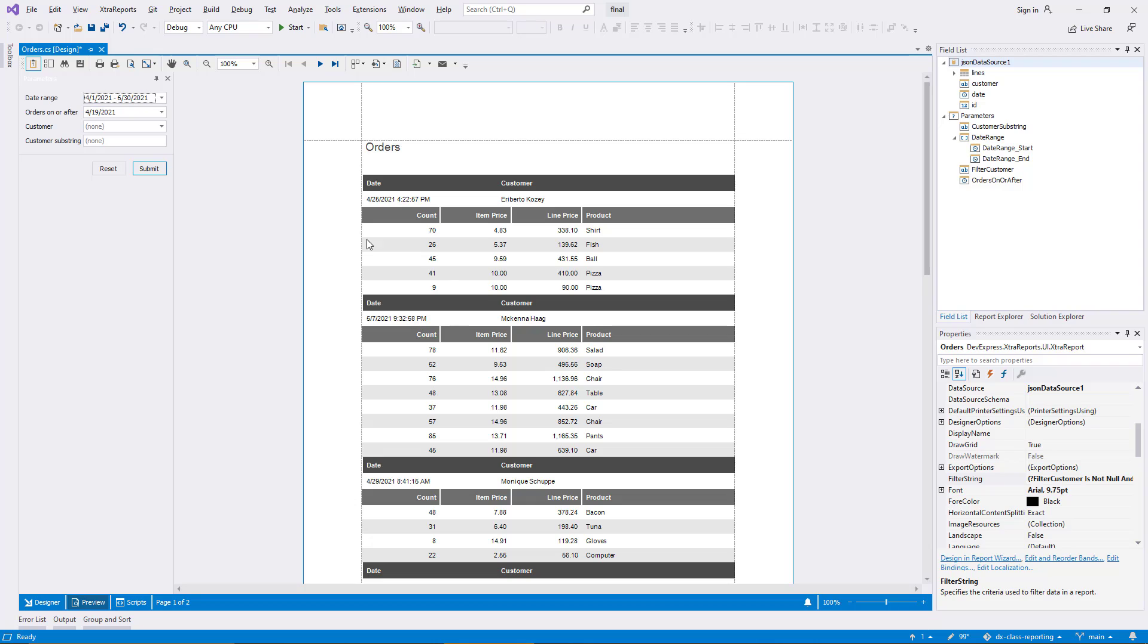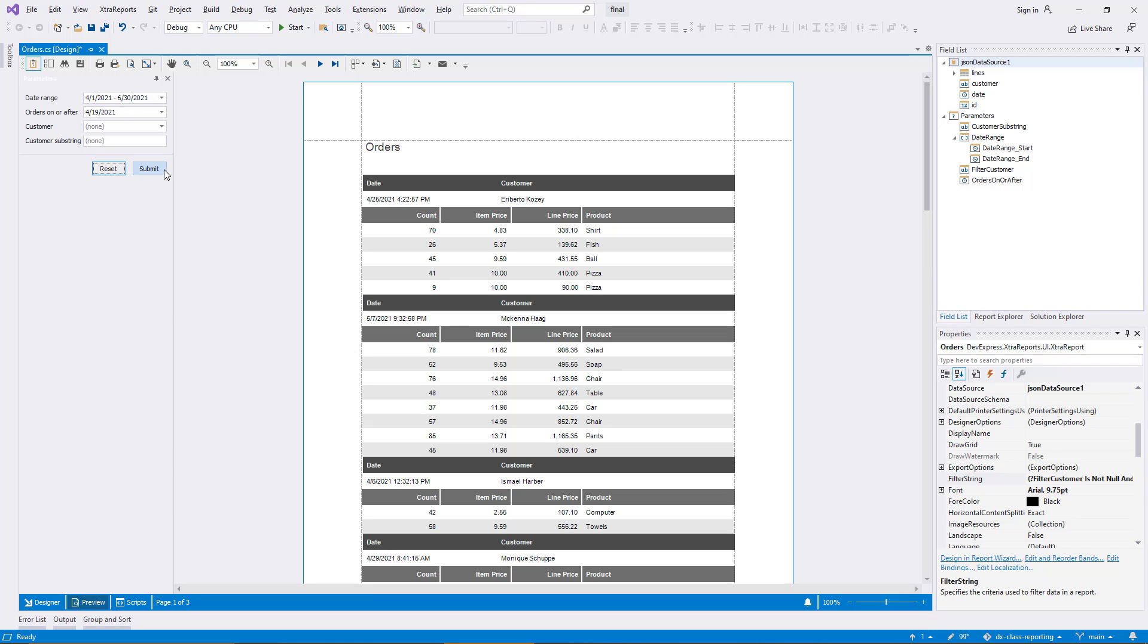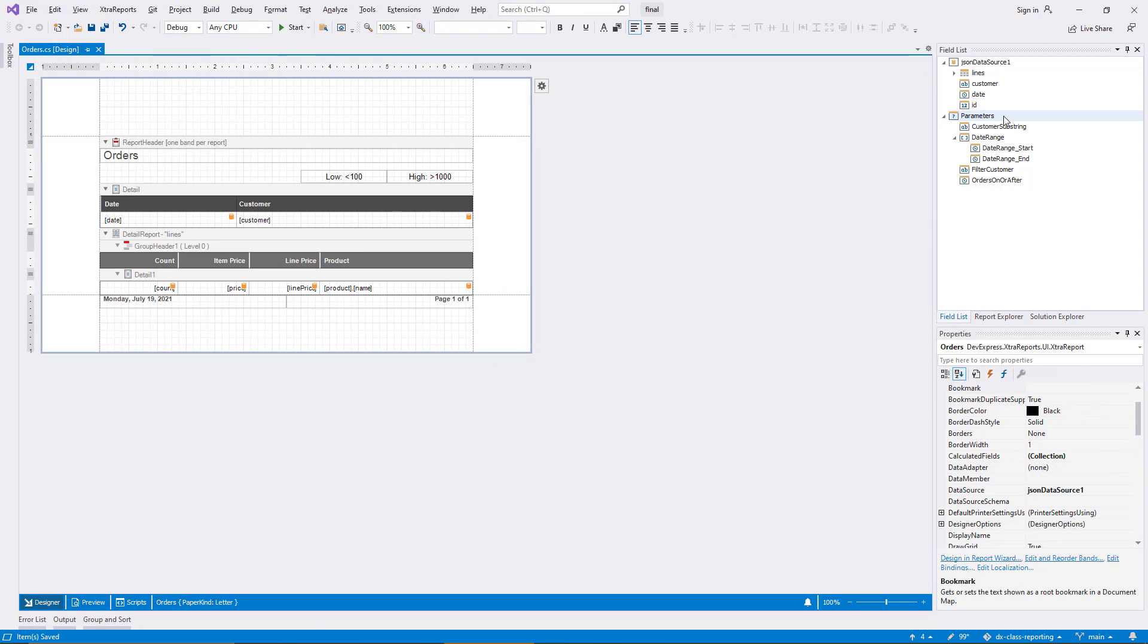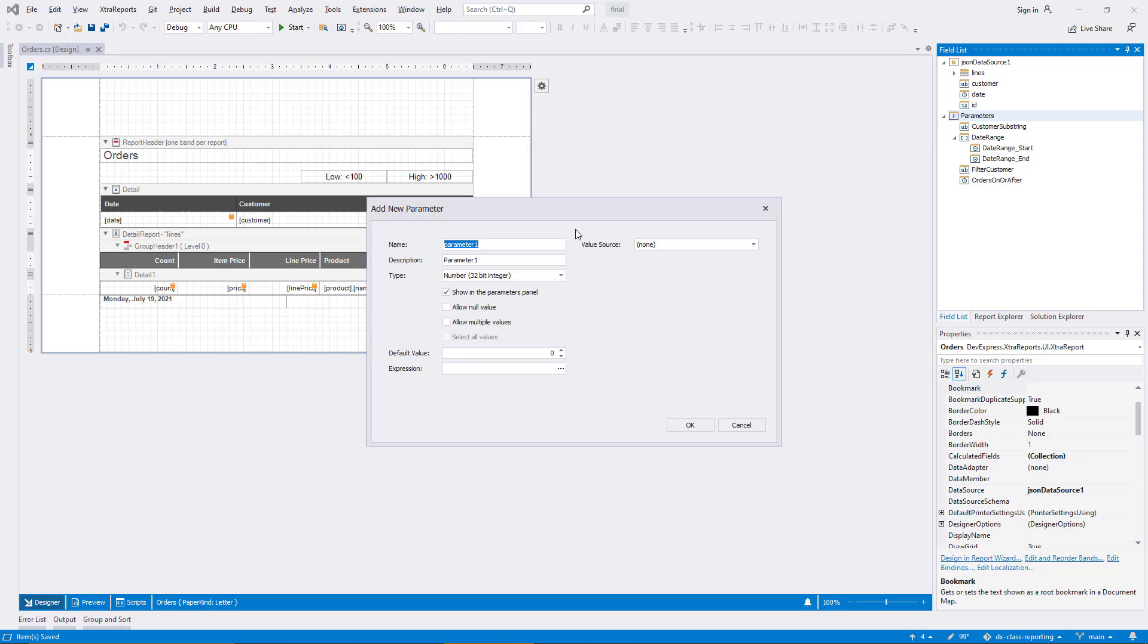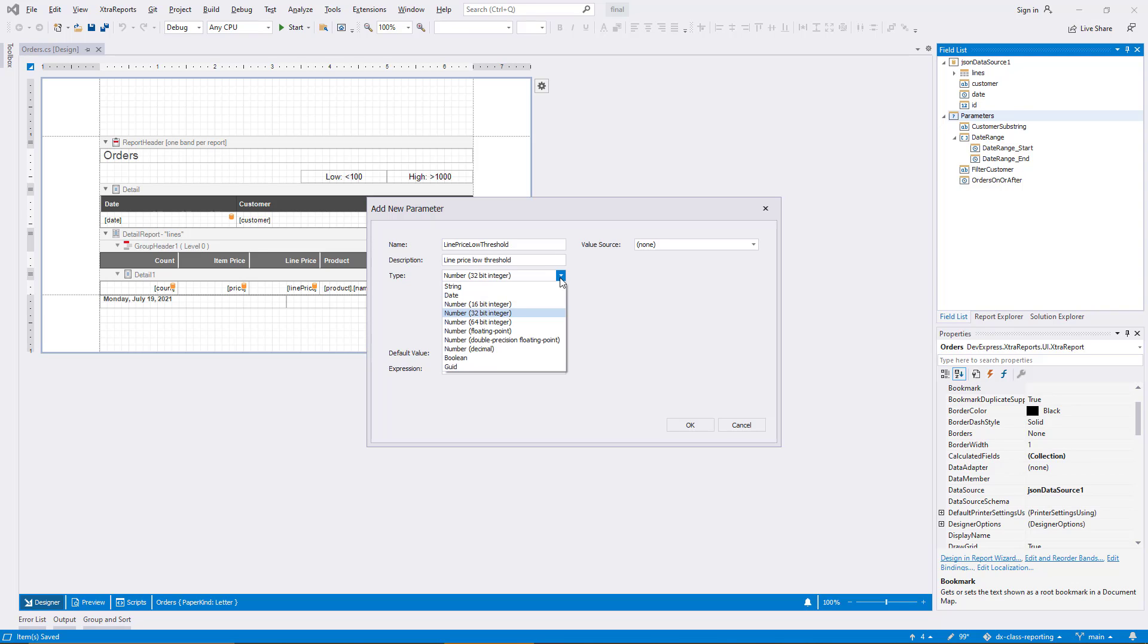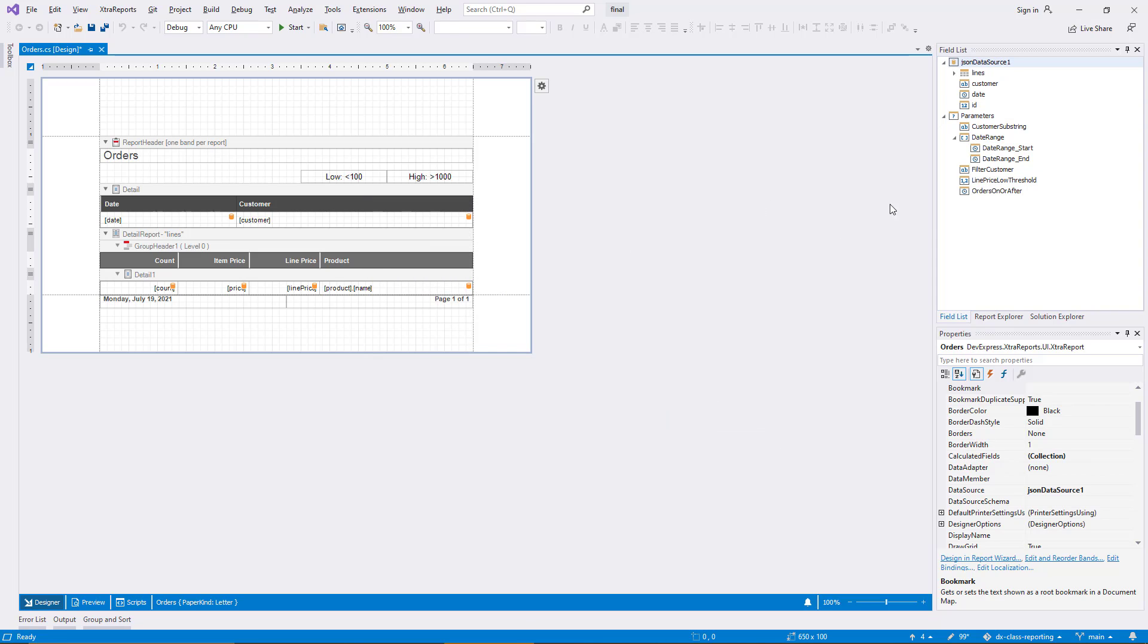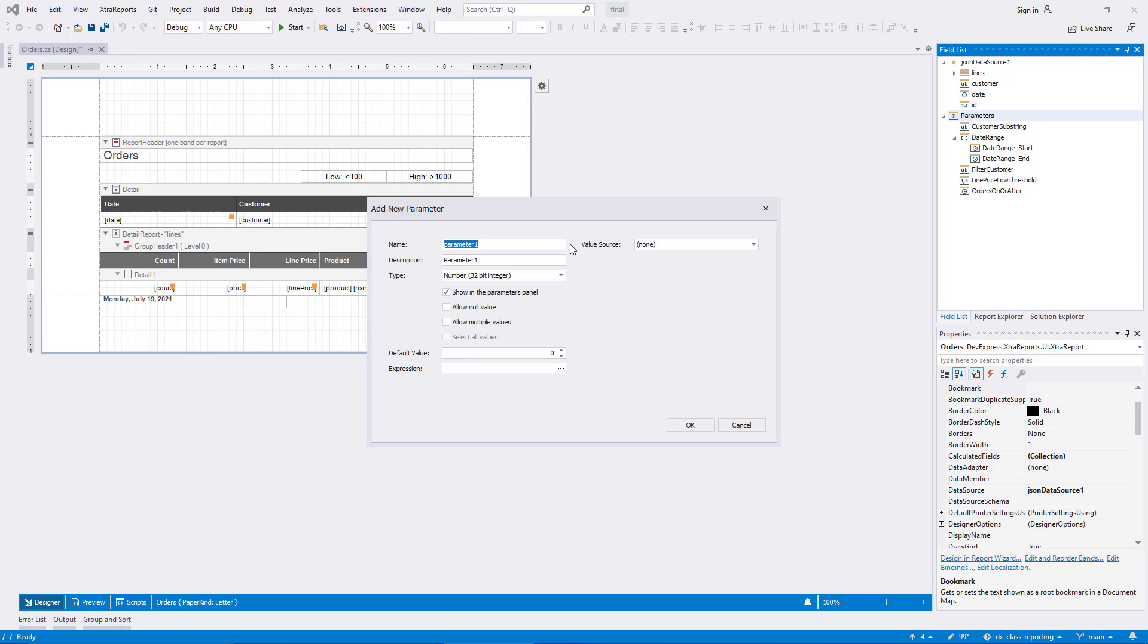As a final example for report parameter use cases, I'll introduce a different scenario now. I'll highlight data on the basis of parameters and validate parameter values to make sure they are in a sensible range. I begin by adding two new parameters. One of them is called LinePriceLowThreshold and I use a decimal type. As before, I allow null values and I make sure that the parameter value is not defined by default. The second parameter is configured the same way with the name LinePriceHighThreshold.